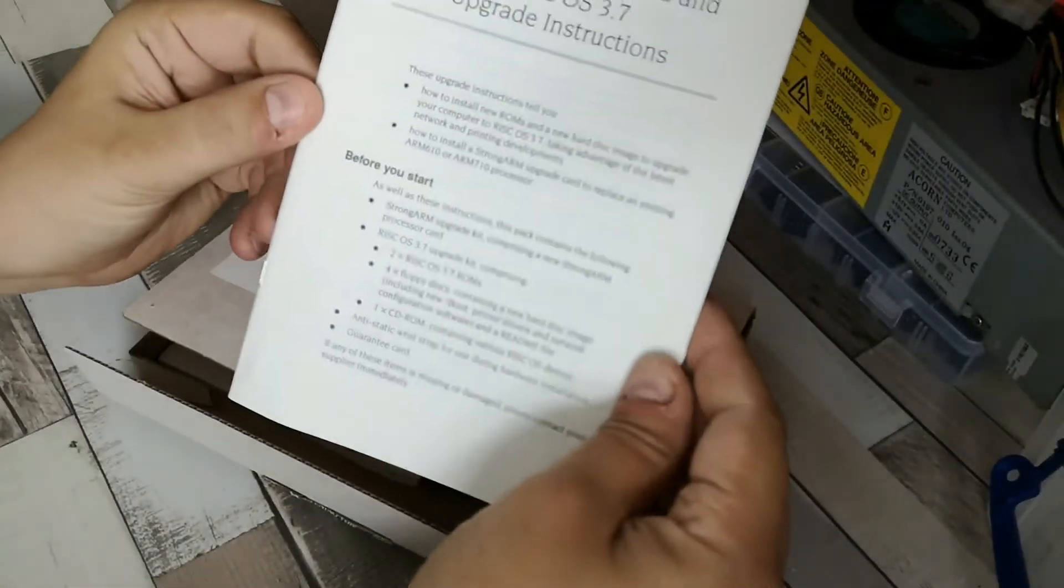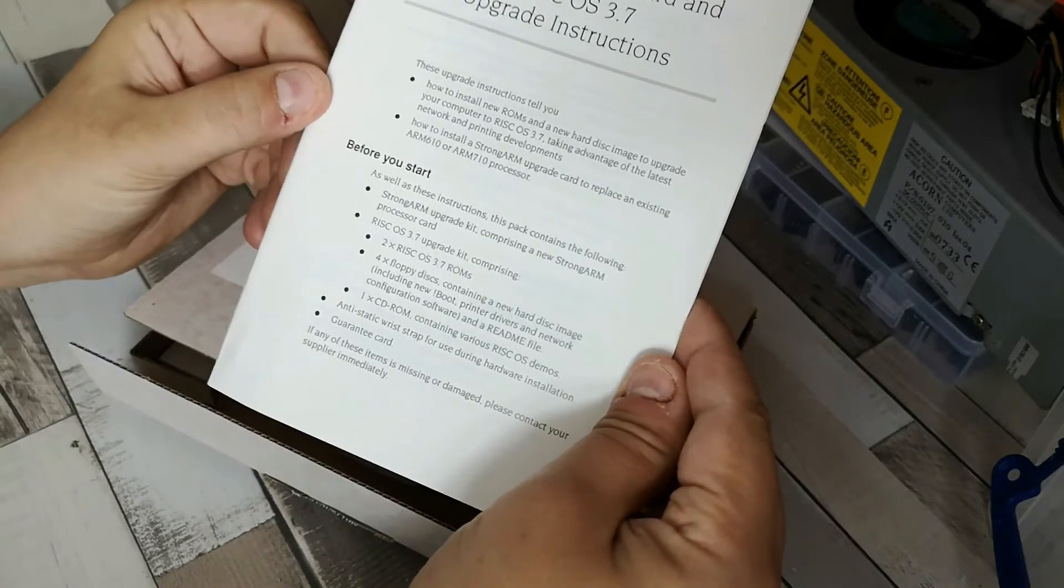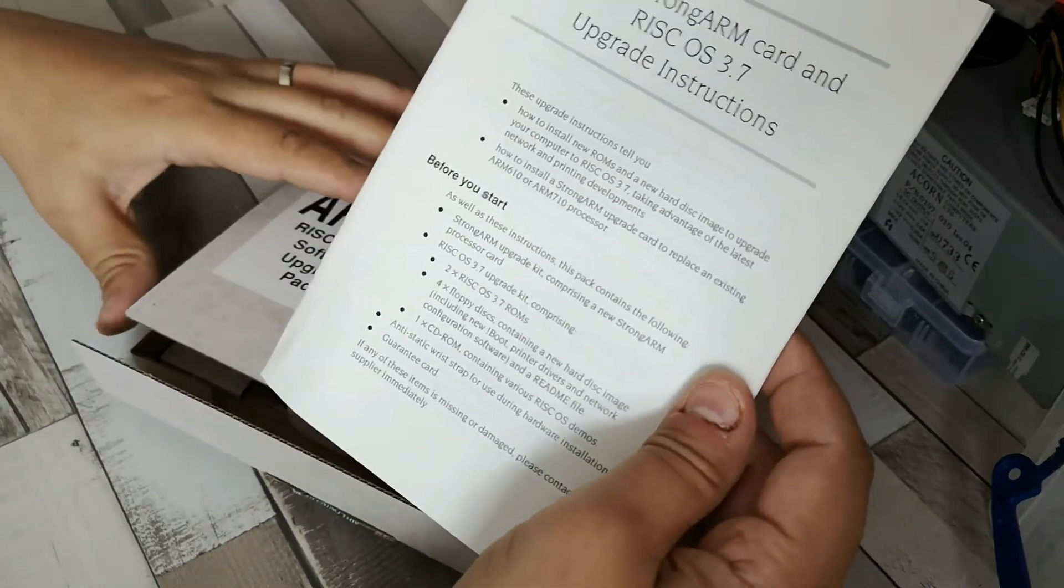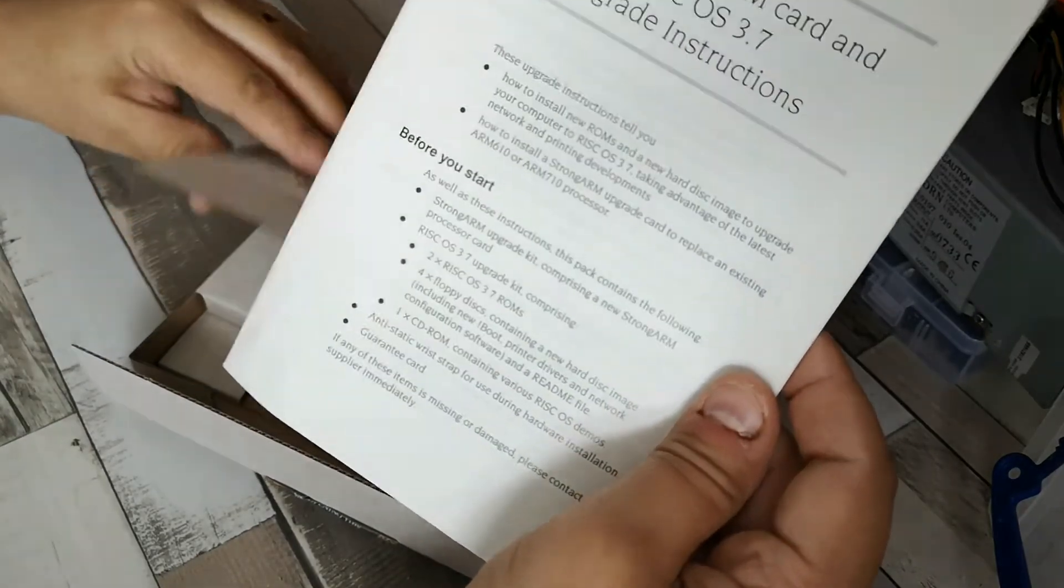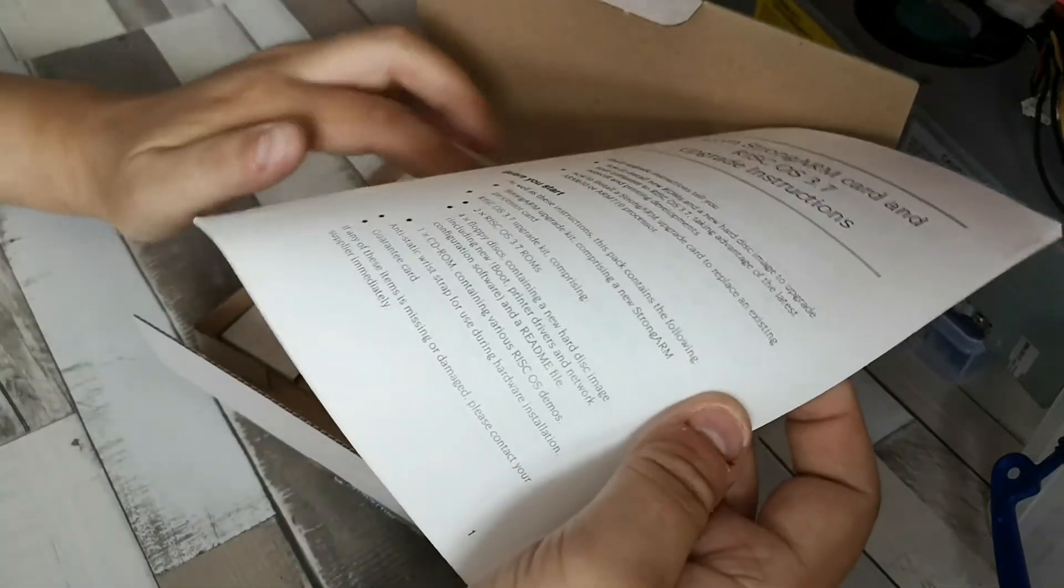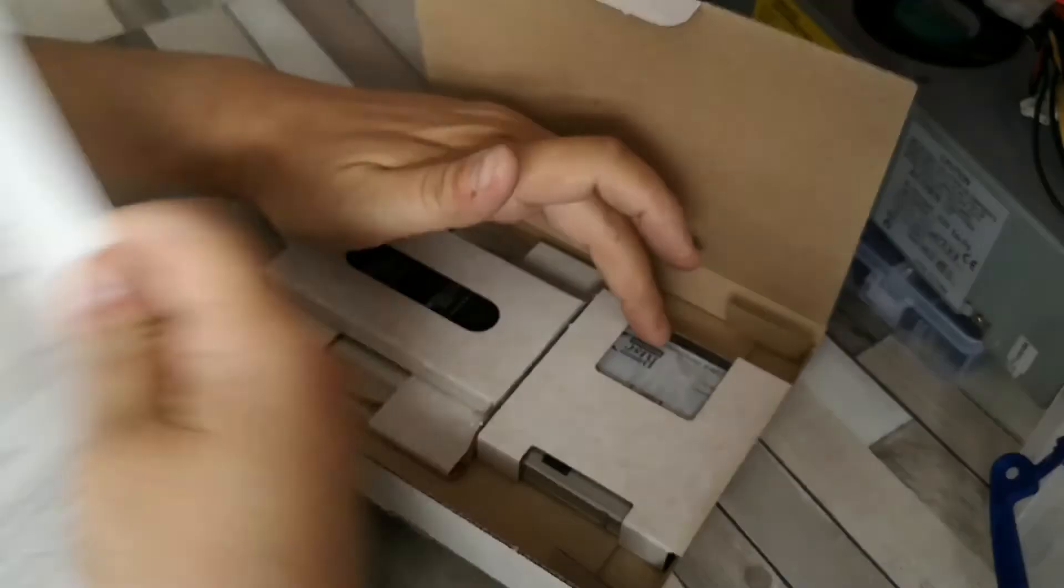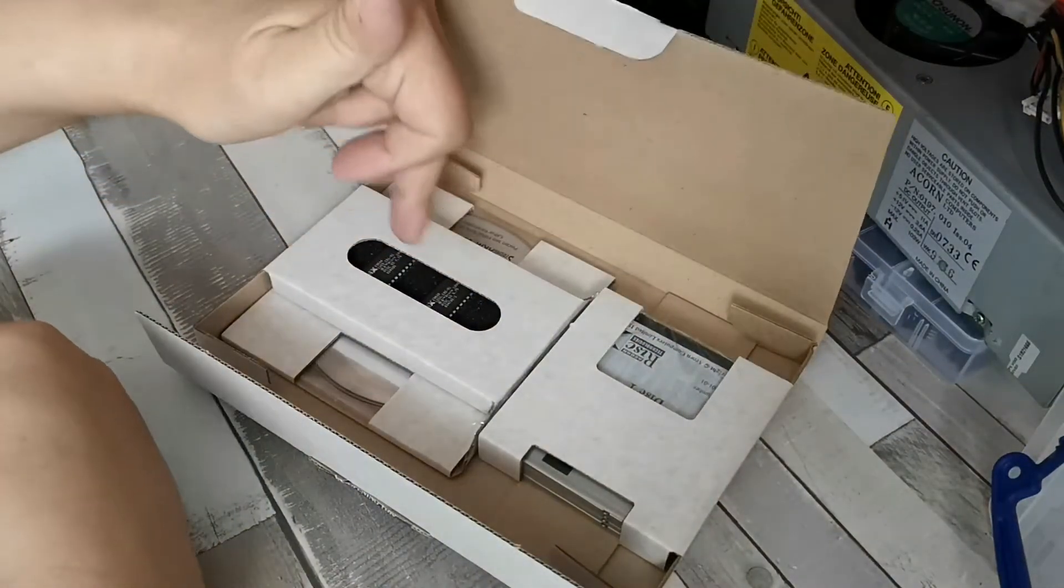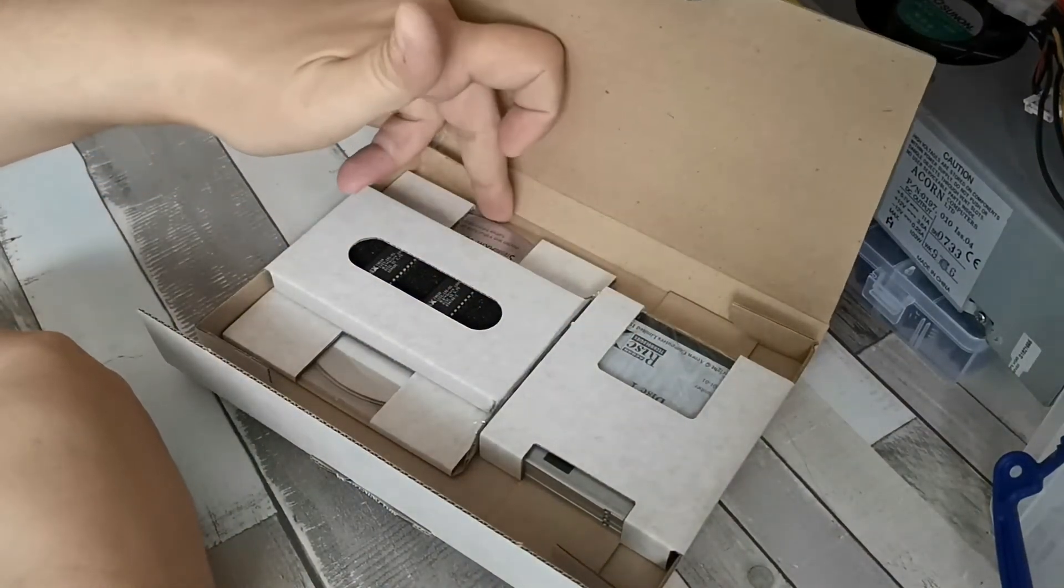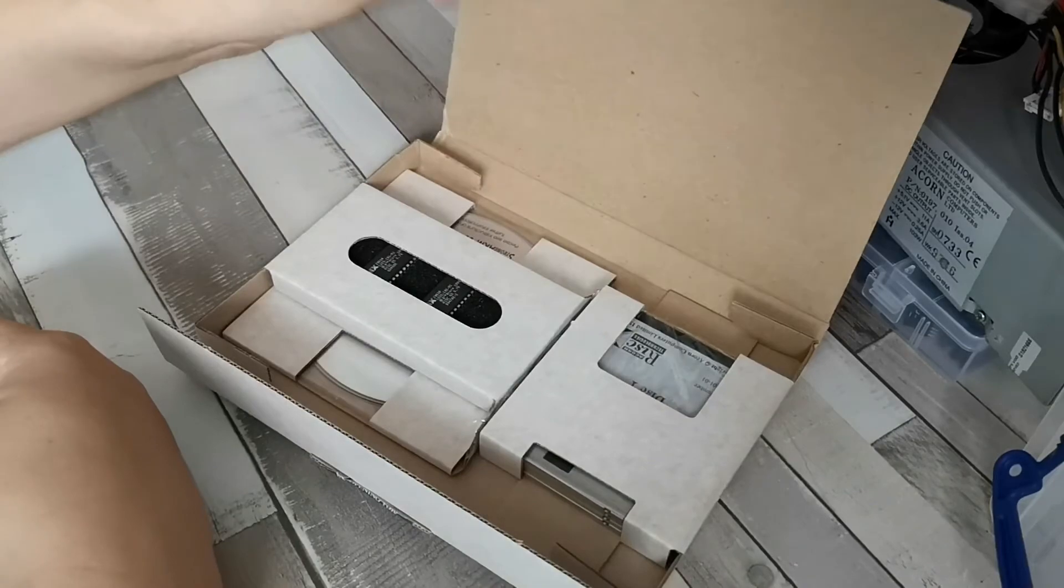We've actually got the upgrade instructions and what we're going to do is check the pack and make sure what we have is presently correct. So we've got the two ROM chips, we have installation floppies and also an installation compact disk which will prove useful.